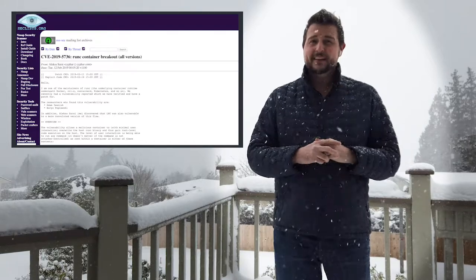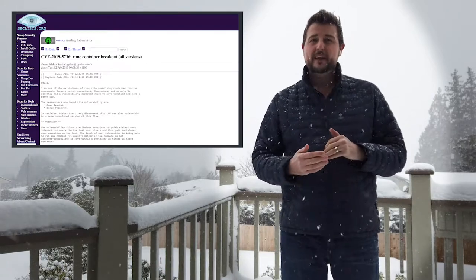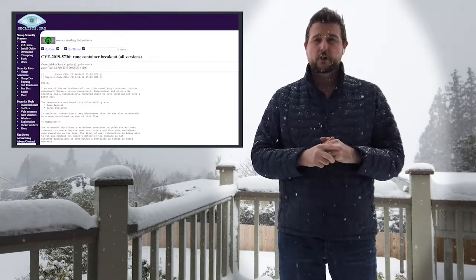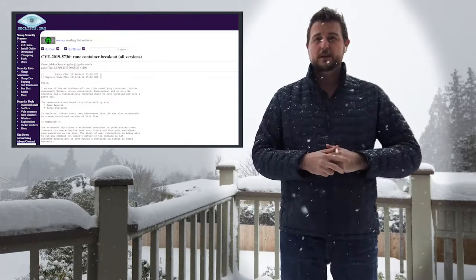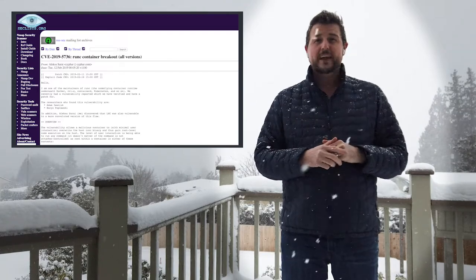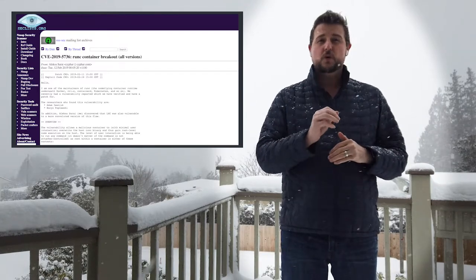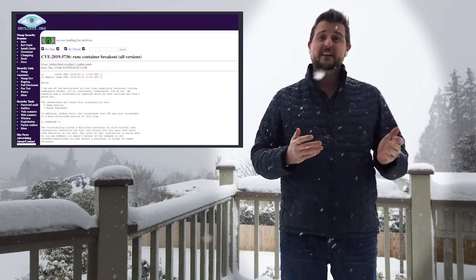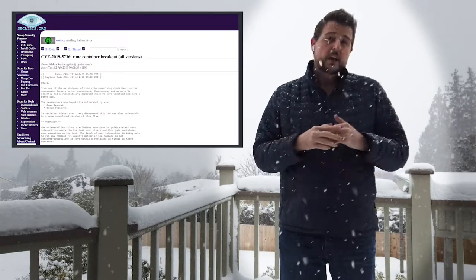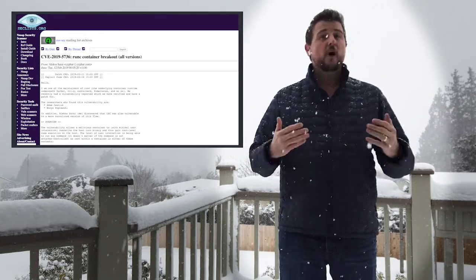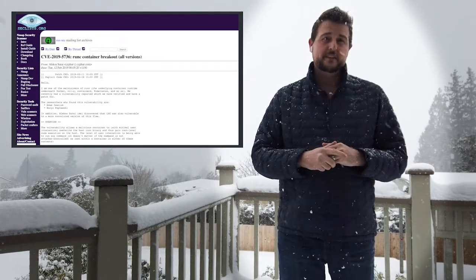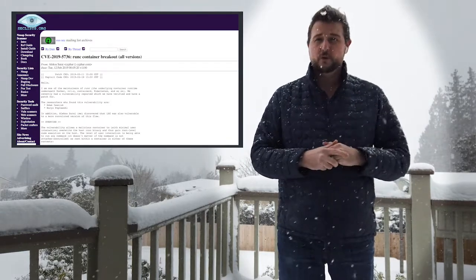Essentially, if a bad guy can somehow get a malicious container to run on your container host — which is not that unusual in a public environment — they can leverage this vulnerability to gain full control of that host. They can execute any code as root onto your container host, which basically gives them access to all the containers on your system, including the host itself. It's a very serious vulnerability.